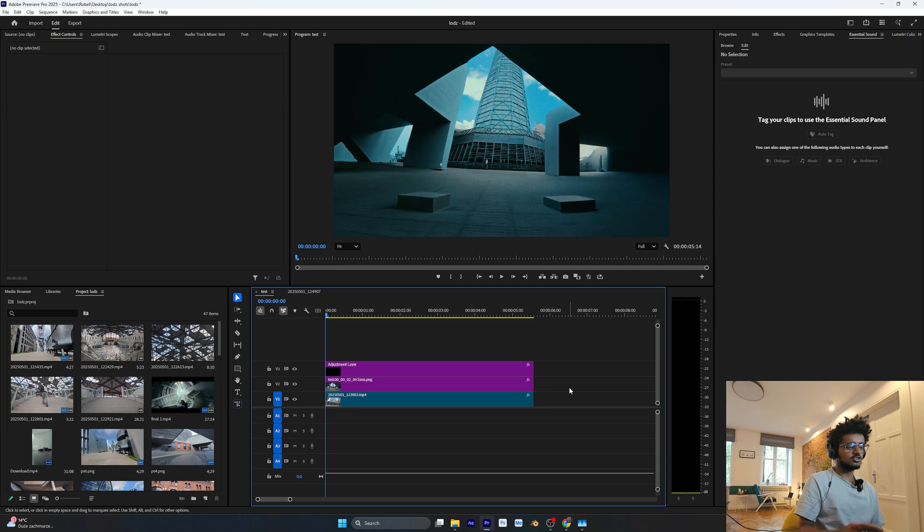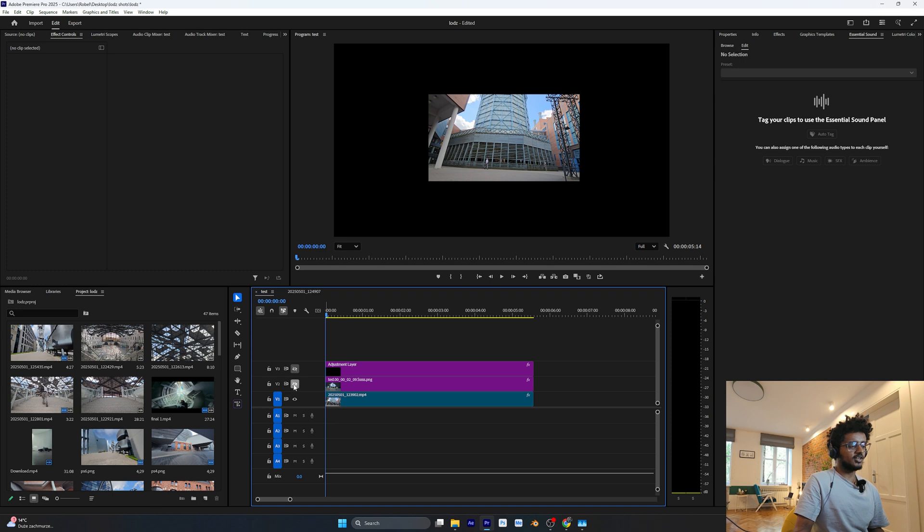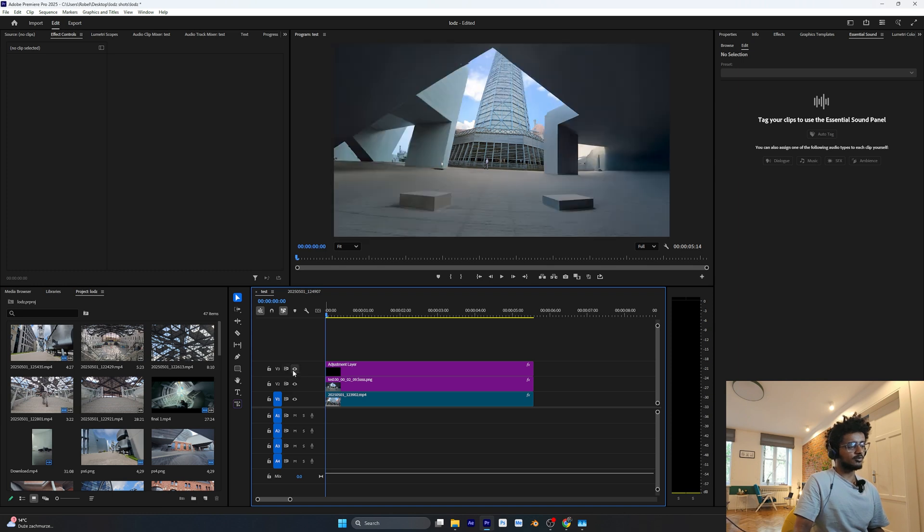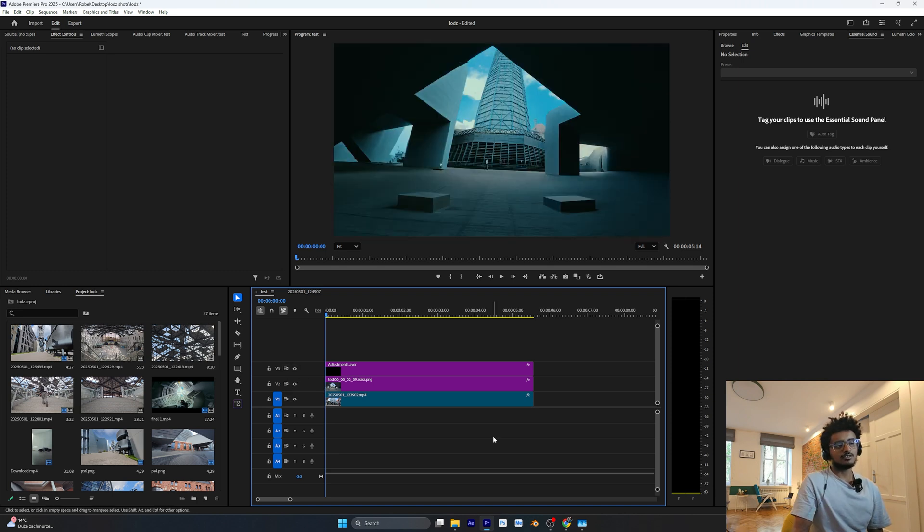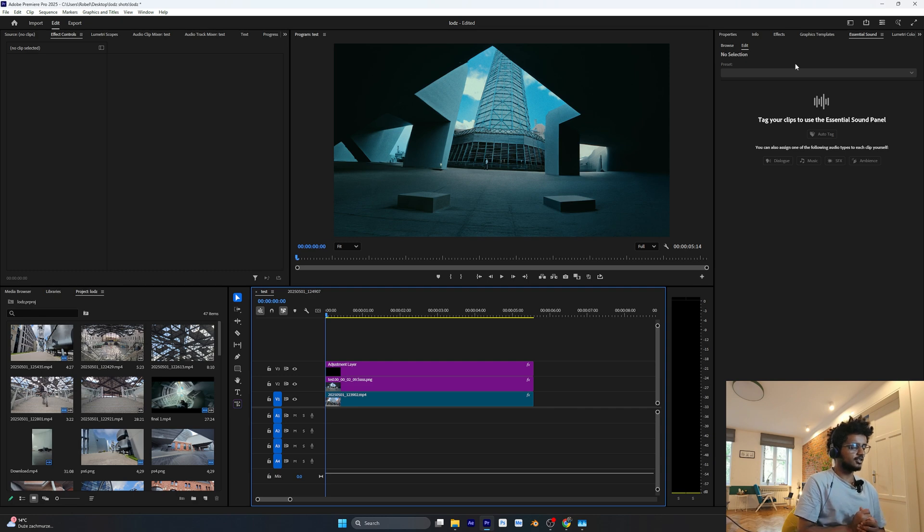This is how you can change normal footage from basic tripod shots to something out of this world. Make it look like a sci-fi movie. This is how you're going to create it.